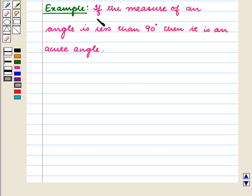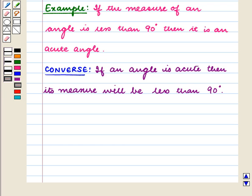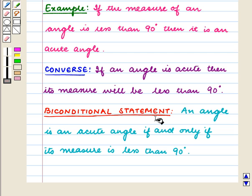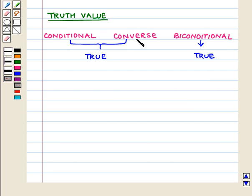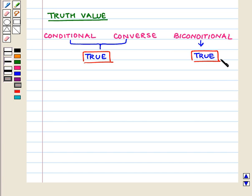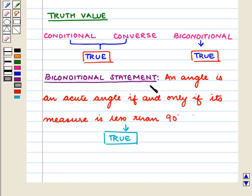We have the conditional statement: if the measure of an angle is less than 90 degrees, then it is an acute angle. Its converse is: if an angle is acute, then its measure will be less than 90 degrees. We write the biconditional statement using 'if and only if': an angle is an acute angle if and only if its measure is less than 90 degrees. If both the conditional and converse statements are true, then the biconditional statement is also true. So this biconditional statement is a true statement.